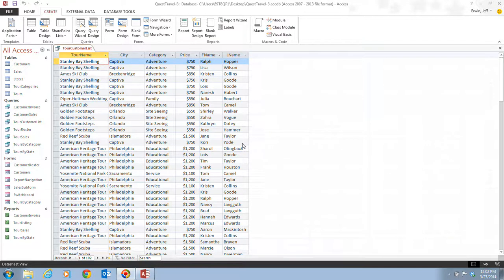In this video we're going to be taking a look at pages Access 30 and 31, in which we're going to be working with data in a query. You enter and edit data in a query datasheet the same way you do in a table datasheet.